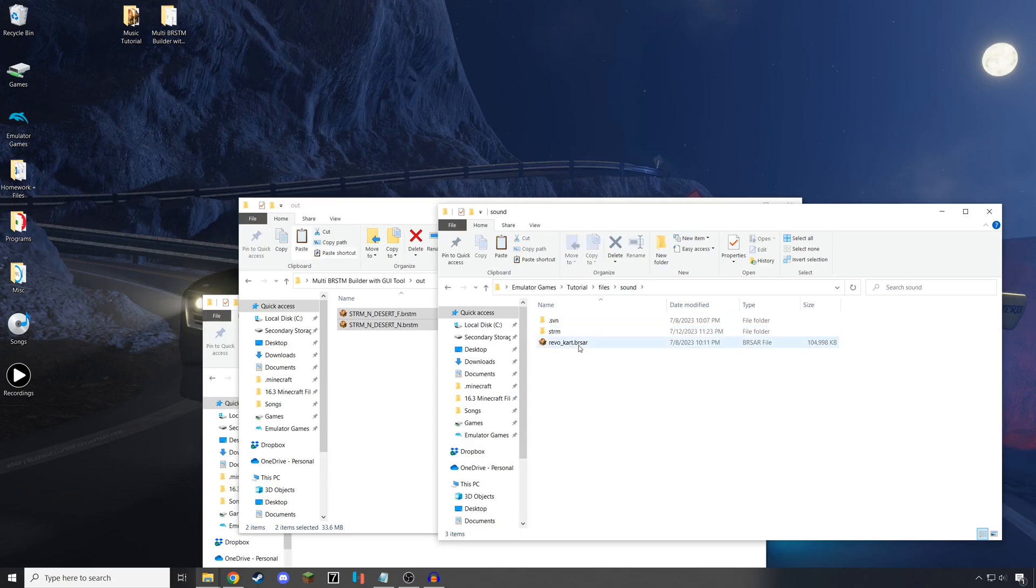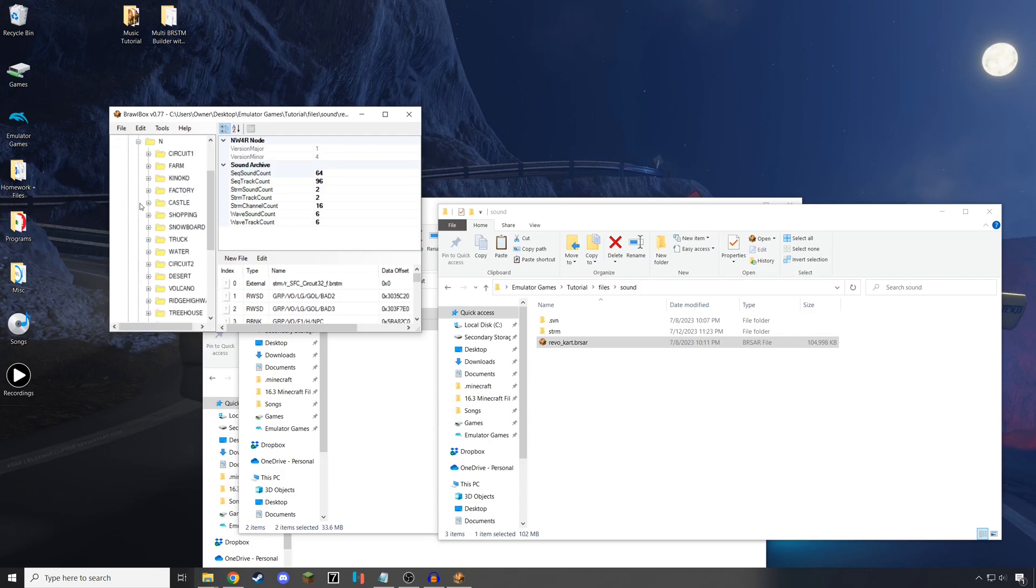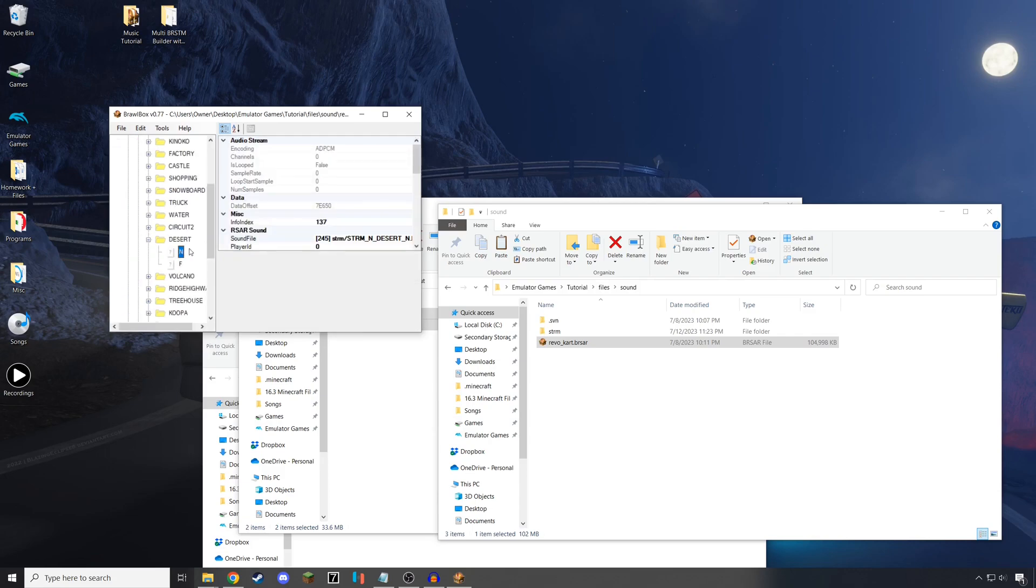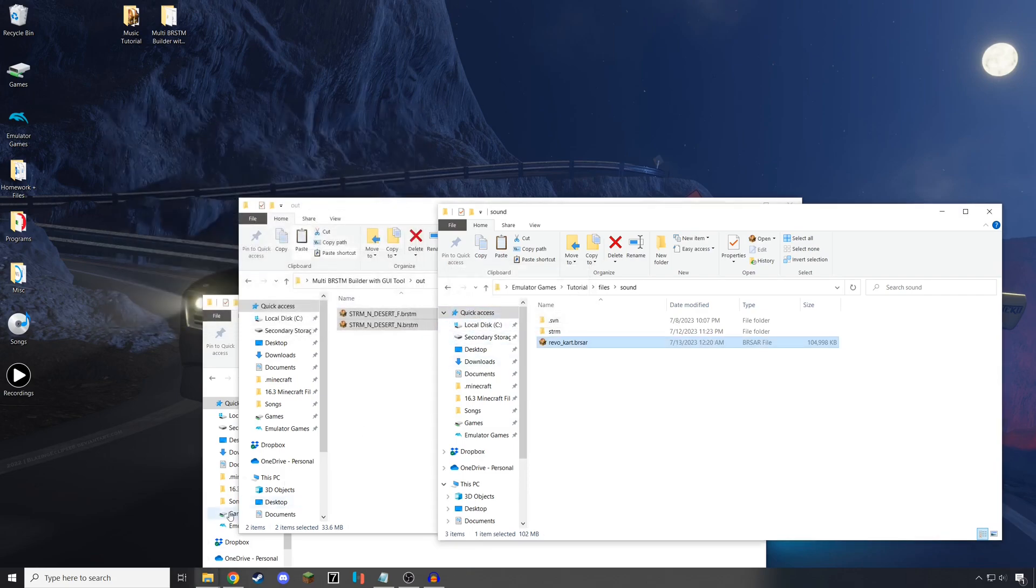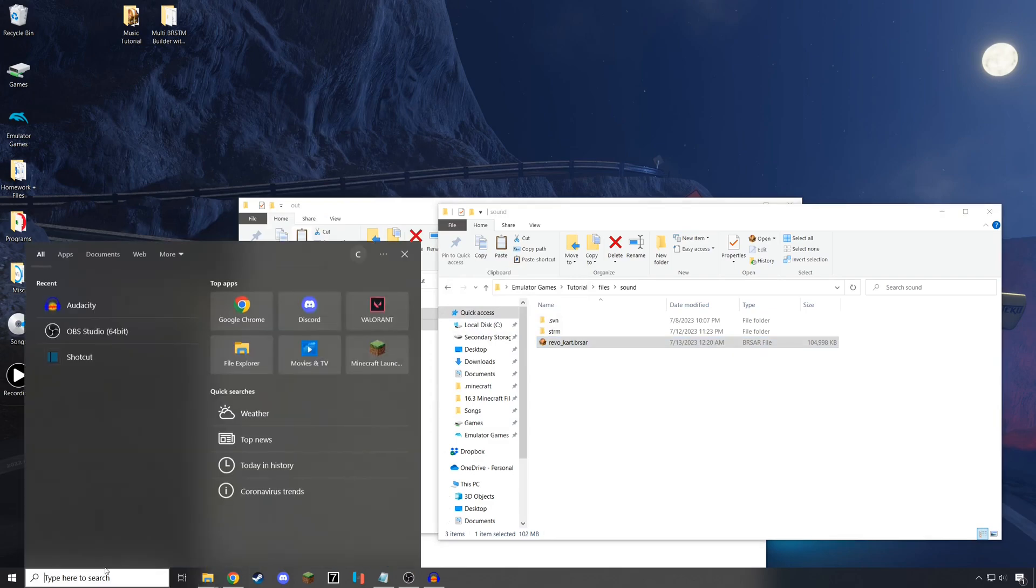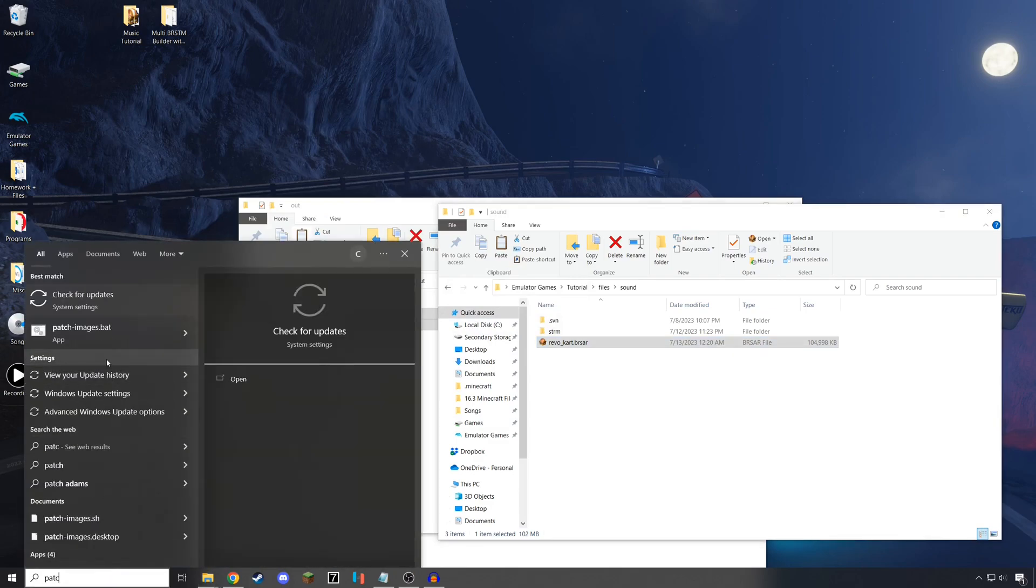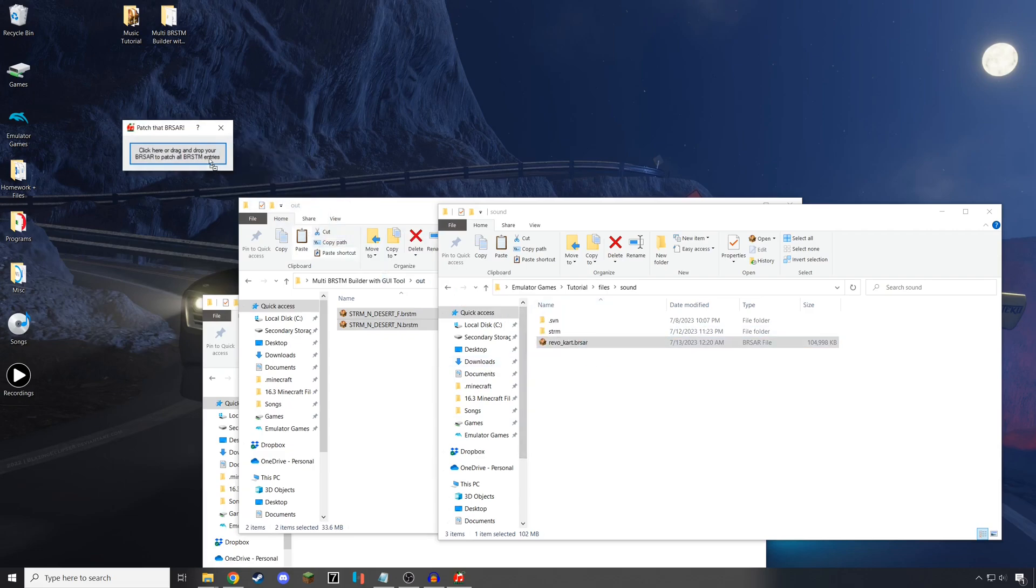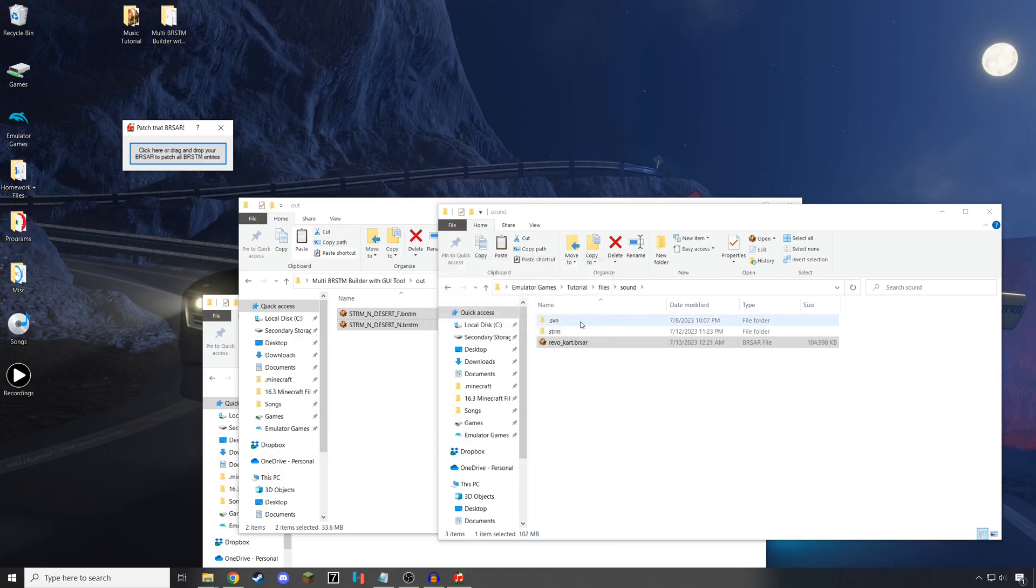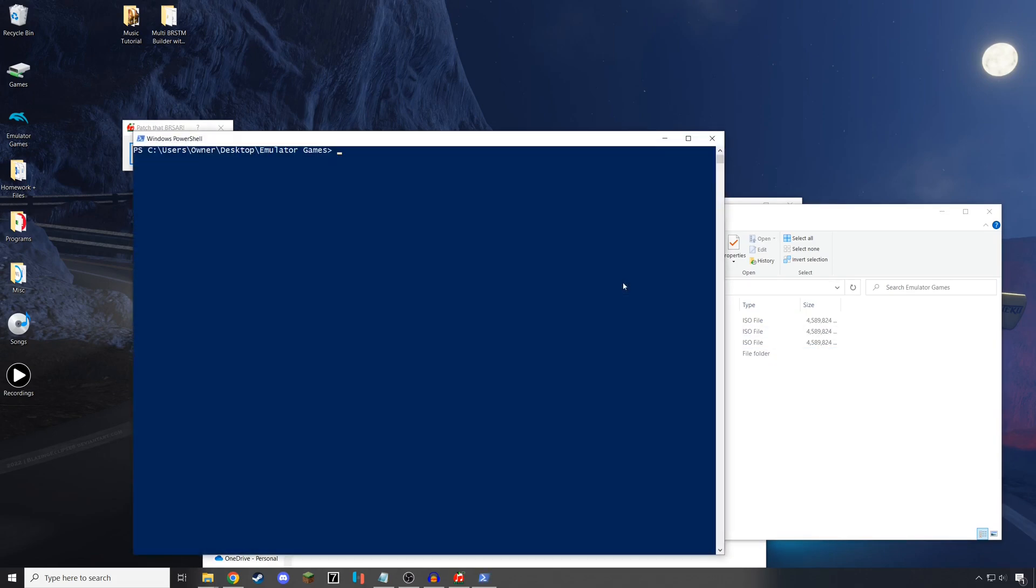If you'd like, you can also preemptively go into the Revocar BRSAR and change the volume to the max level to ensure that its volume is going to be loud enough for you to hear clearly. Go ahead and save your changes, and then open up the Patch.BRSAR to ensure that the looping works correctly on Dolphin. With the BRSAR patched, go ahead and make a new ISO file, and ensure that everything works correctly. I'll go ahead and skip to me loading into the game.